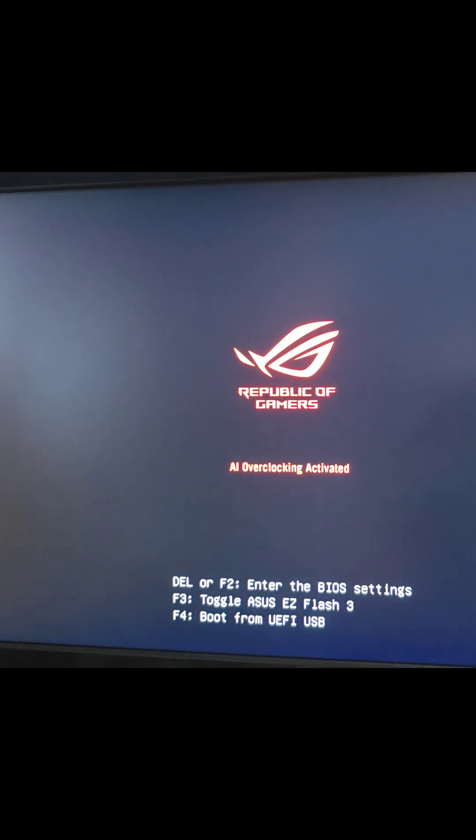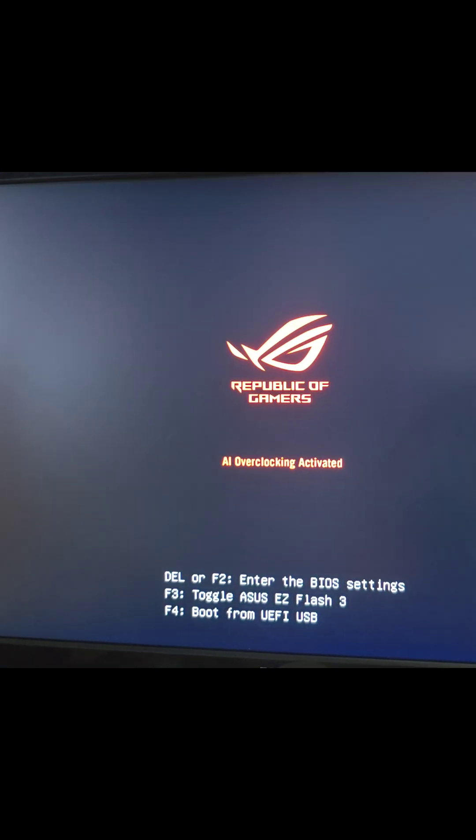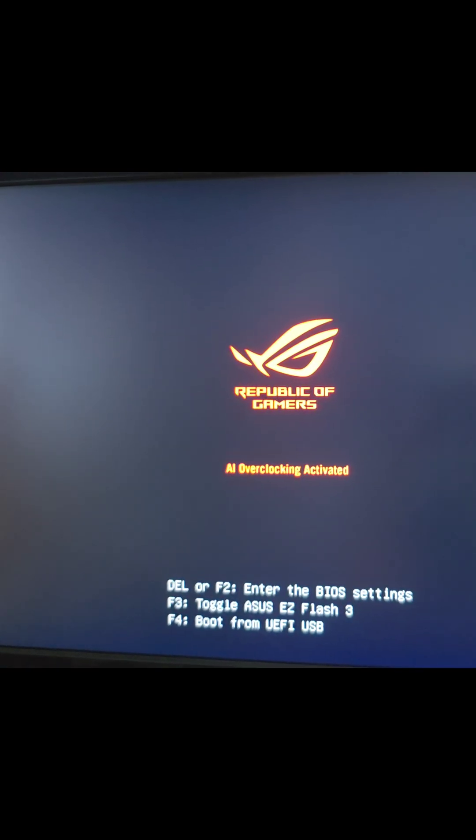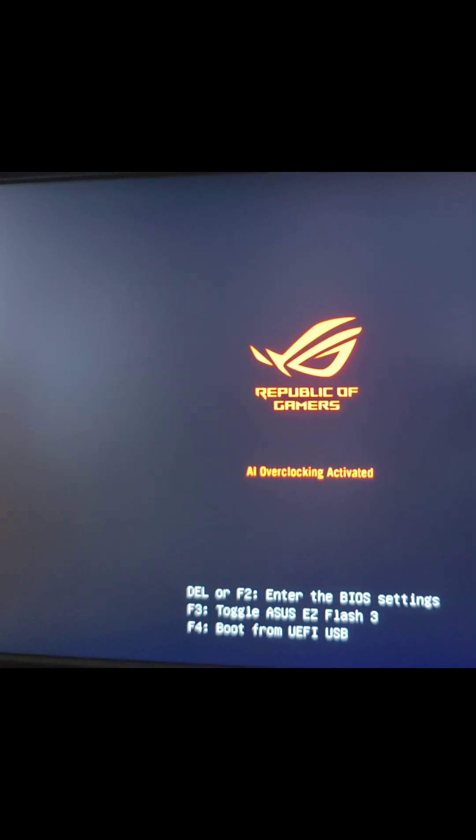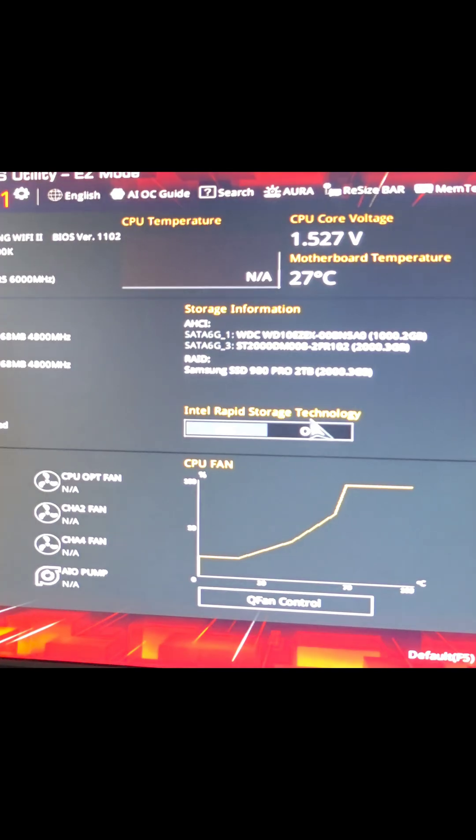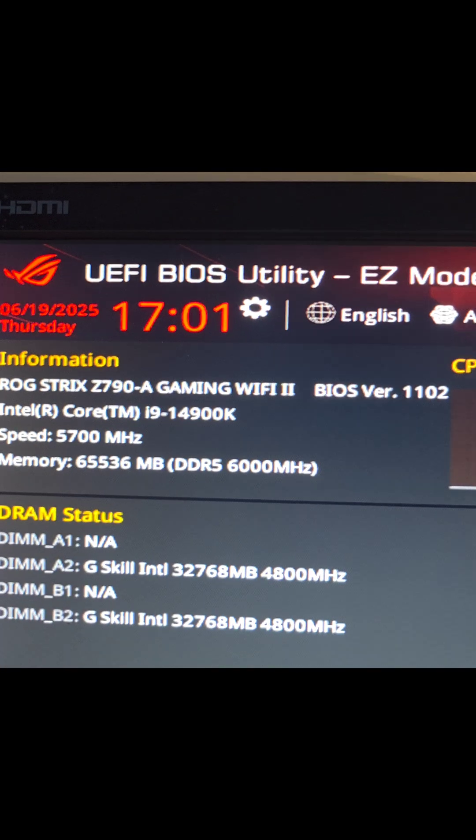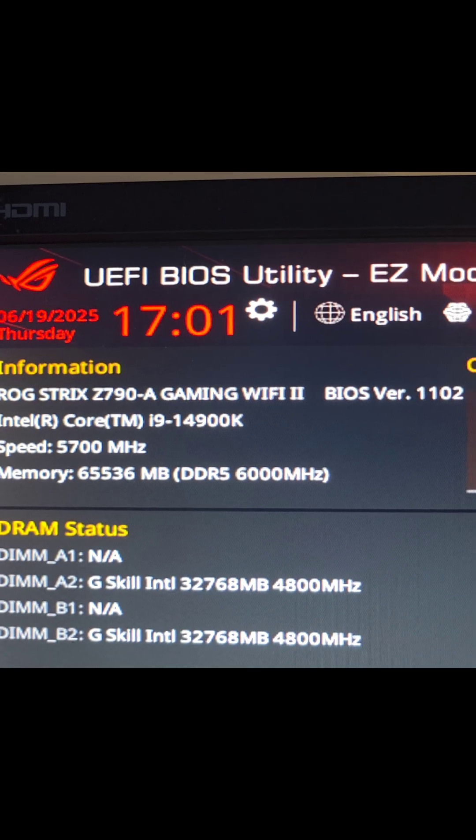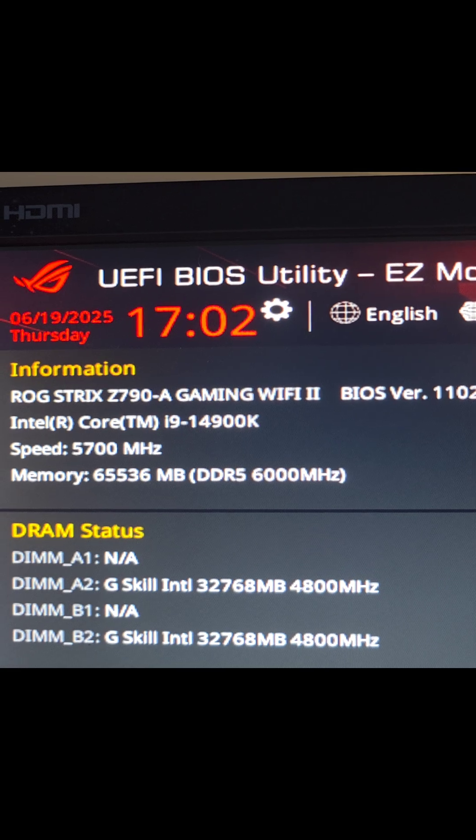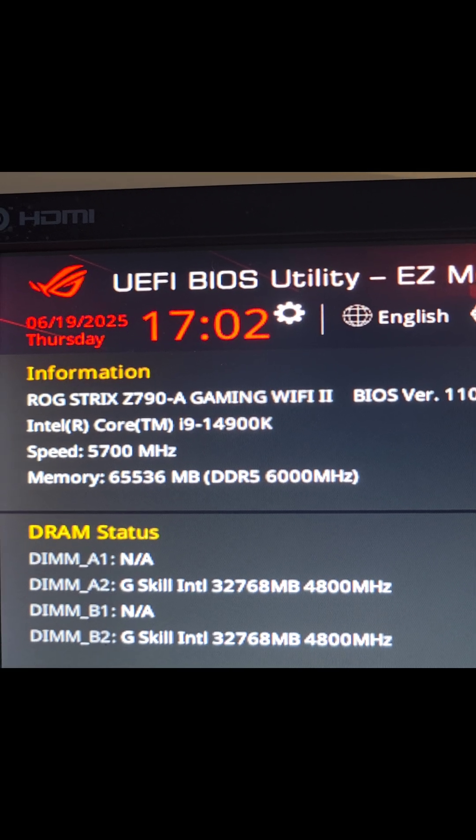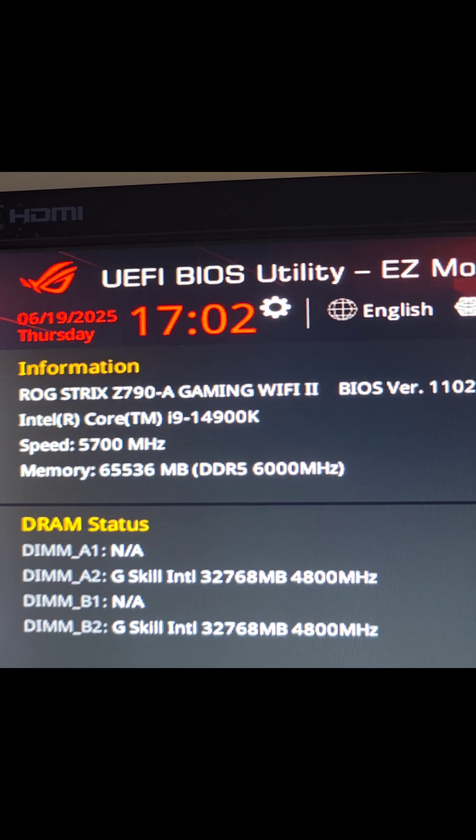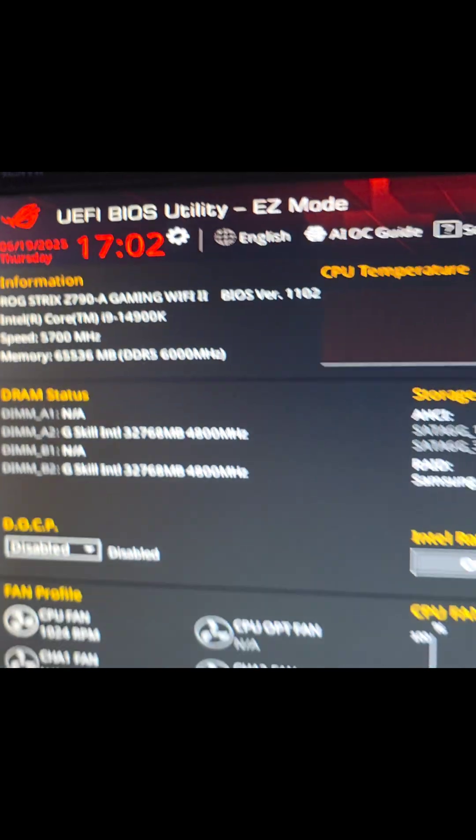Alright, first thing we're going to do is go to the BIOS. Just restart your computer and then press delete or F2. Okay, this is for the Asus, here you go, ROG Strix Z790A Gaming Wi-Fi 2 motherboard.